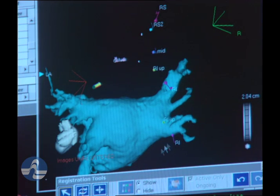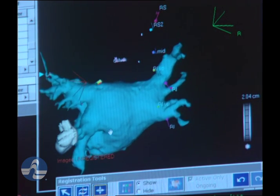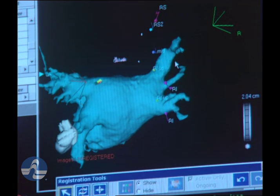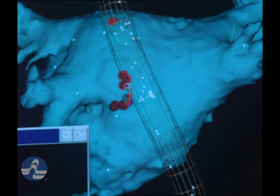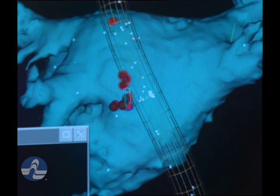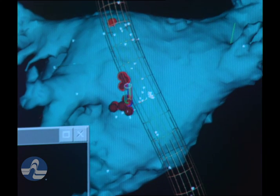We do a procedure called mapping, where the ablation catheter is moved to different portions of the heart to try and localize the exact area of the heart in which the abnormal circuit is.